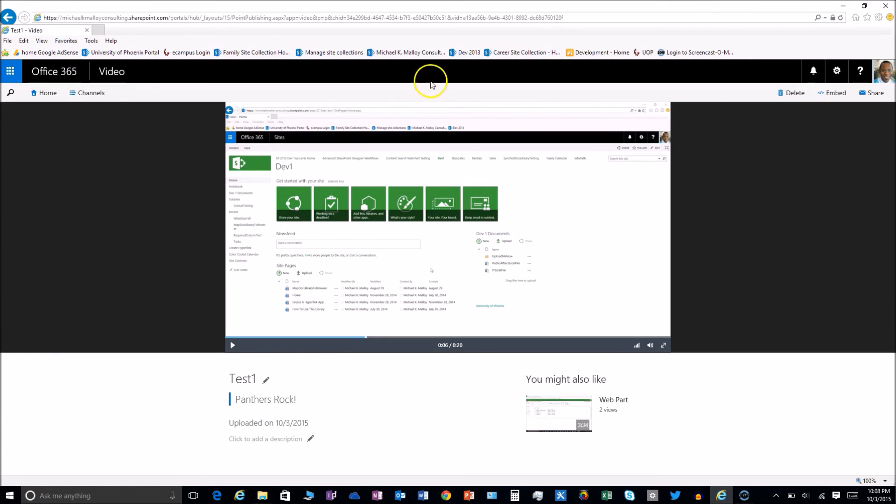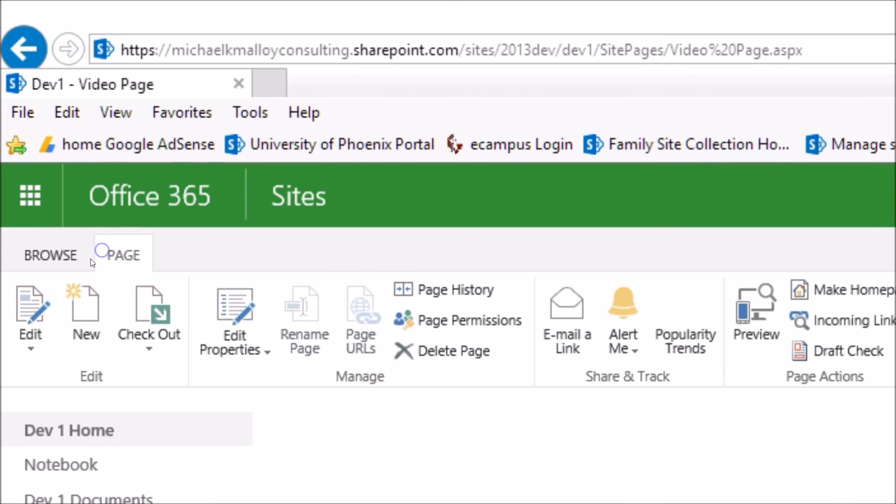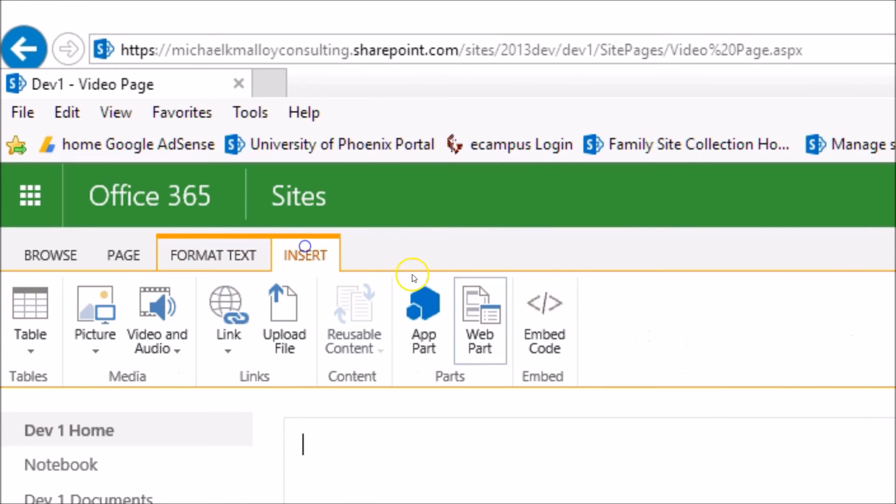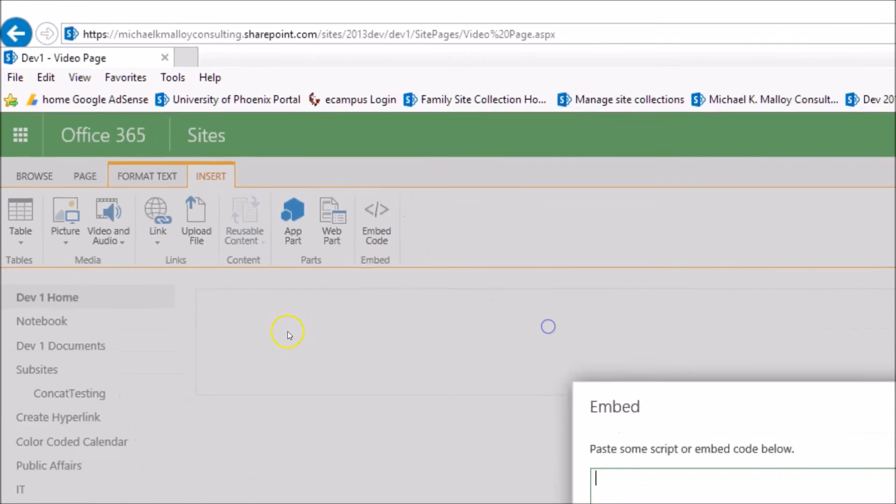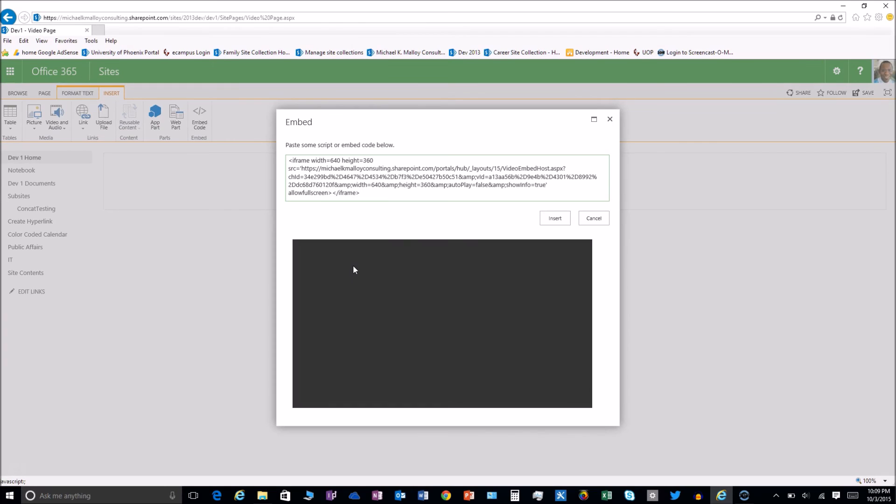So we're going to go back to where we came from and then we go to page, edit, and then we insert embed code, paste it in and bam we are rocking and rolling.